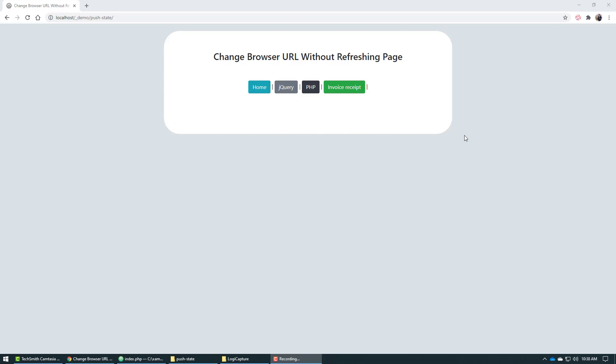Have you ever wanted to change your browser URL without refreshing the page? And I don't mean just by hashtag, I mean an actual real URL. If that's something you're looking for, this training video is just for you where I'm going to show you exactly how easy it is to do that, and it's going to revolutionize your web development project.